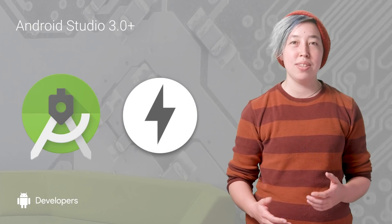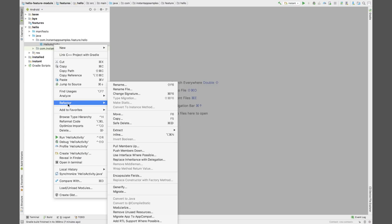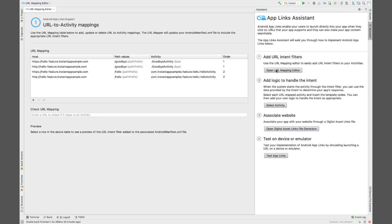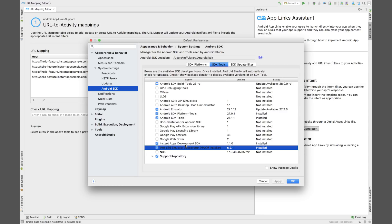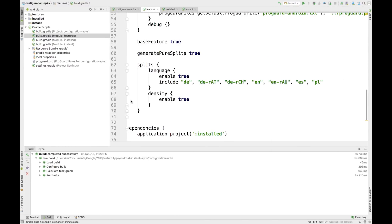Android Studio 3.0 has been designed with tools to help you modularize and create instant apps. It includes a refactoring tool for splitting code into modules. The AppLinks Assistant makes it easy to generate the code needed to associate the URLs that you own with your instant app feature modules. There's also an instant apps SDK with NDK support and APIs for showing install prompts. The Cookie API makes it easy to transfer data from the instant app to the installable app, and Configuration APK support helps you reduce module size. More details on all of this are in the docs link below.